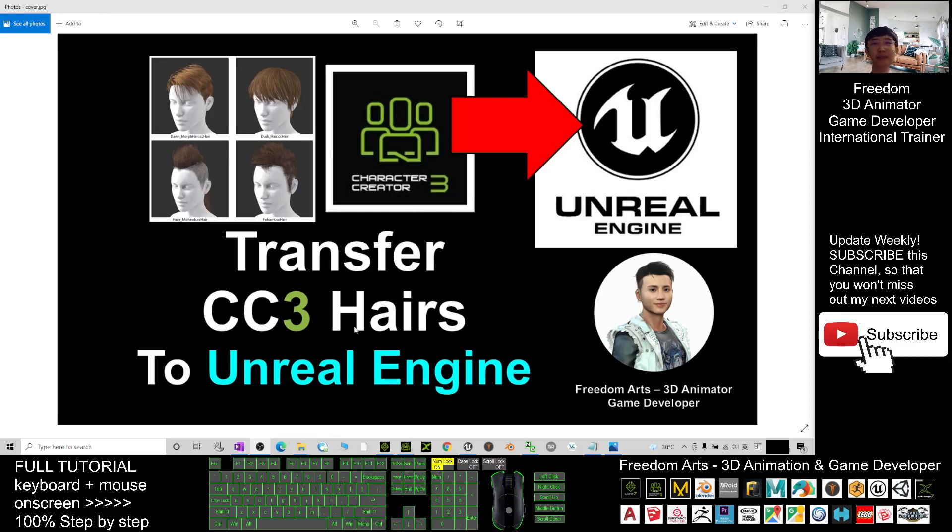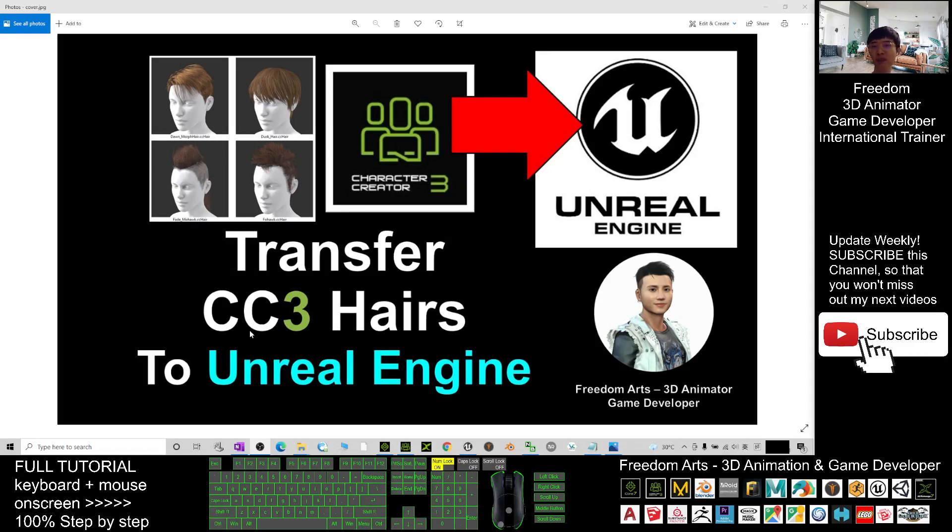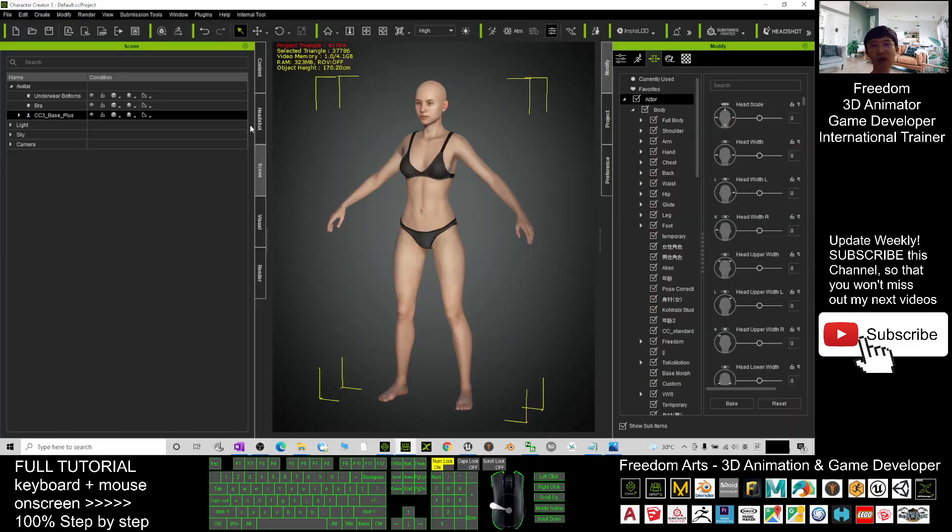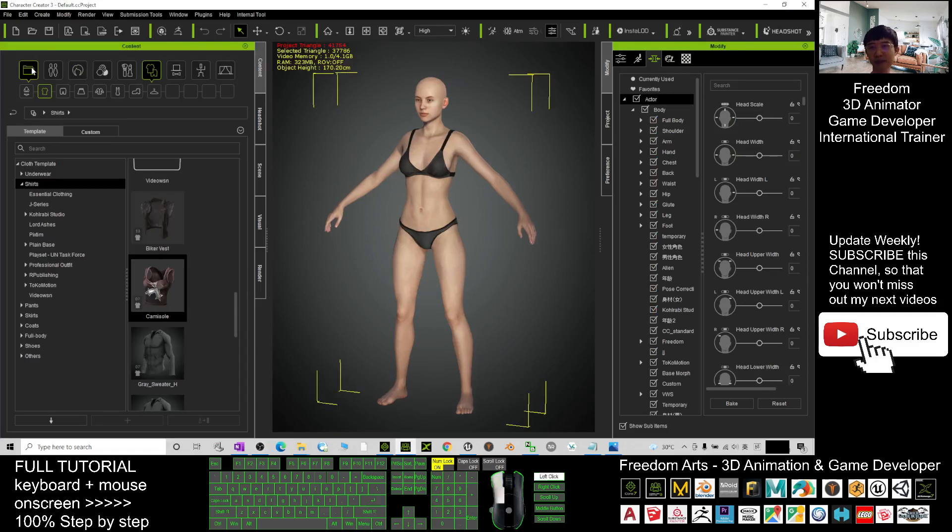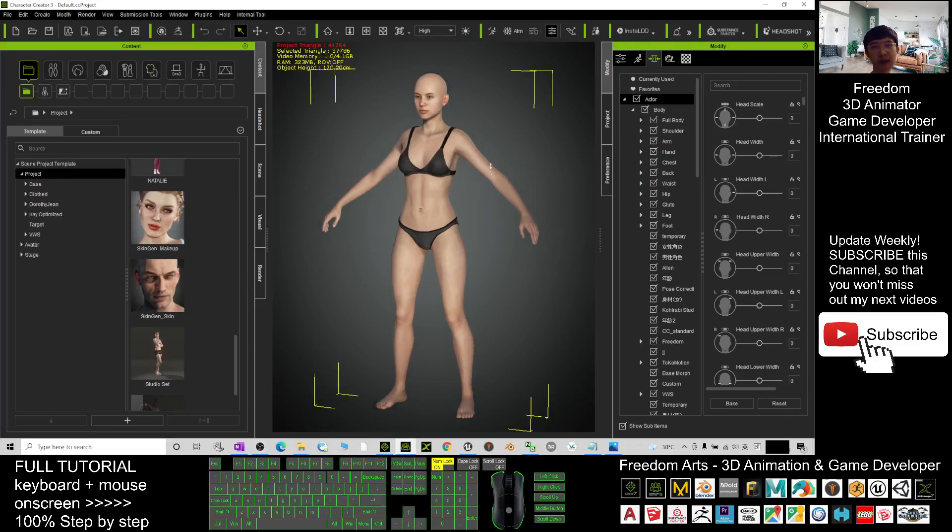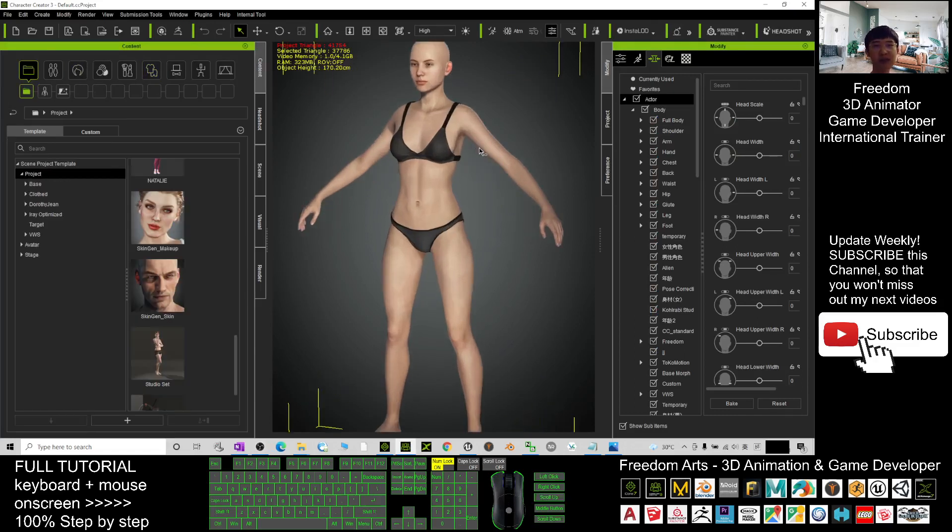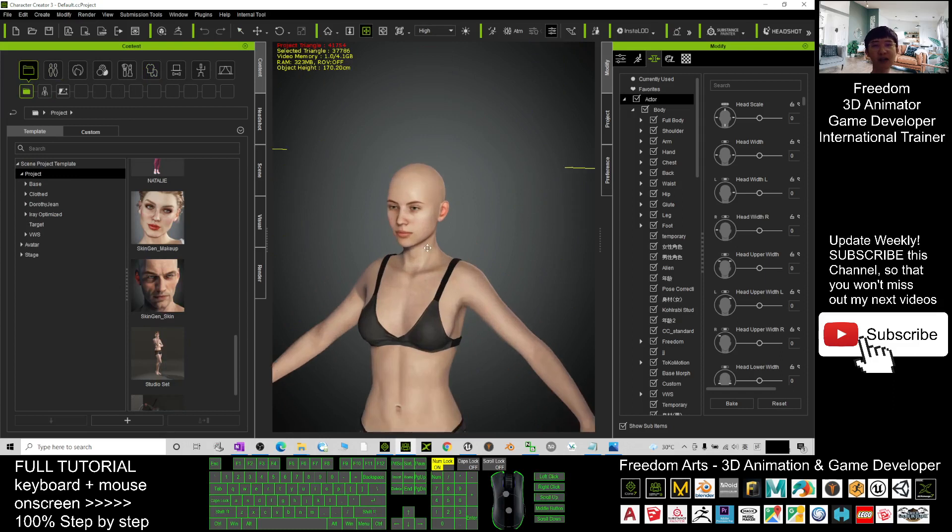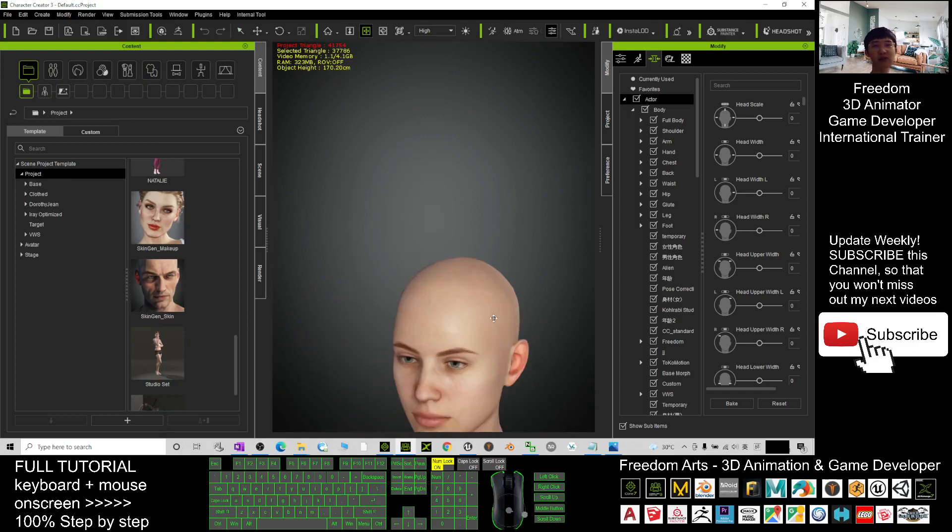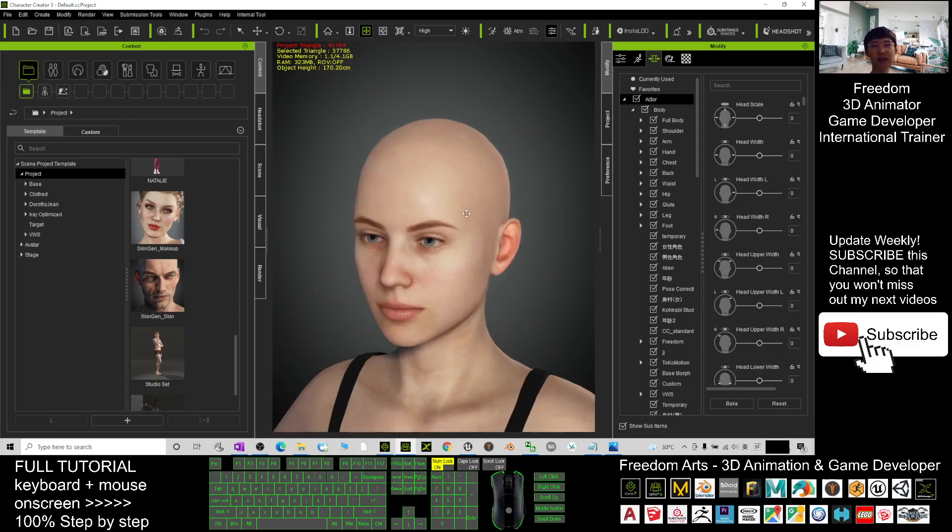Hey guys, my name is Freedom. Today I'm going to show you how to transfer the Character Creator 3 hairs to Unreal Engine. So let's follow step by step here. If you are in your Character Creator 3 at the beginning, this is the default avatar.